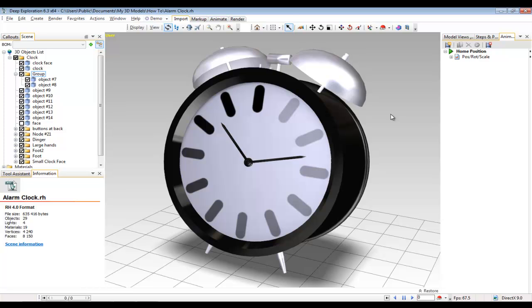Next is general selection mode. This just allows you to deselect any other tool that's in use and go ahead and select any component in the viewport.